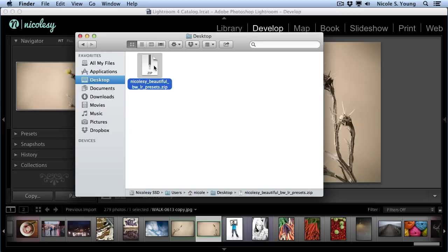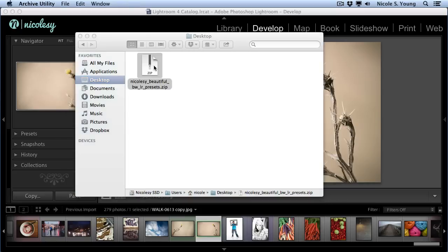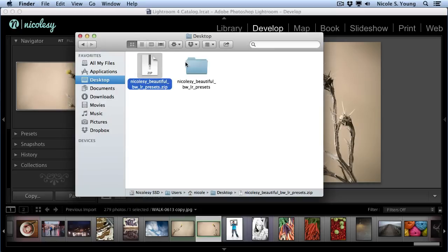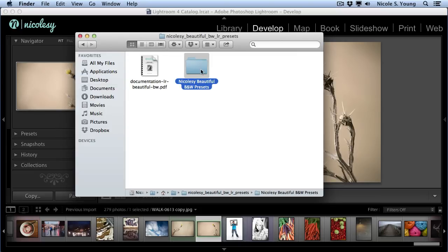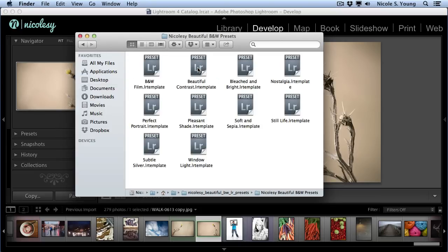I'll go ahead and double-click this. Now I have a folder, and if I double-click on this folder, I have my documentation as well as my actual presets. And if I click on that, I can actually see those presets inside of the folder.